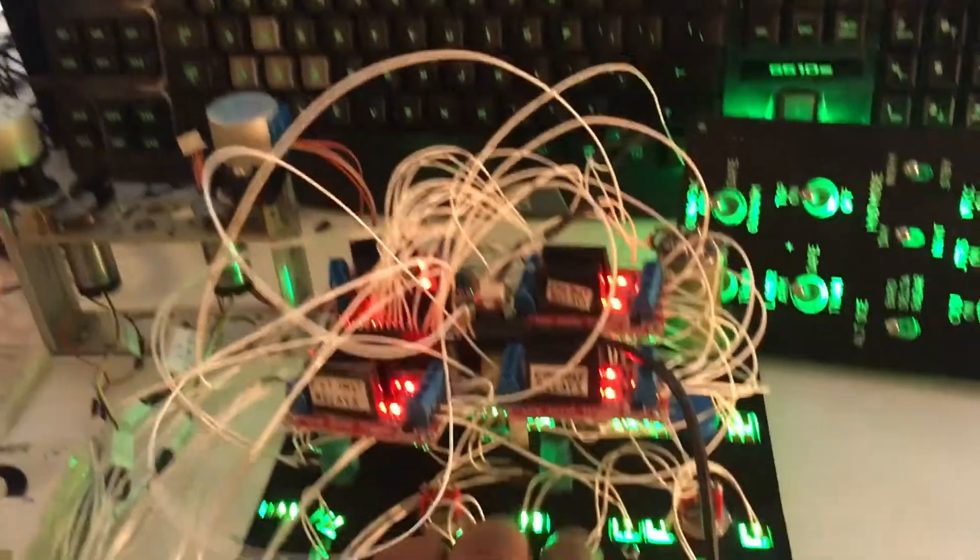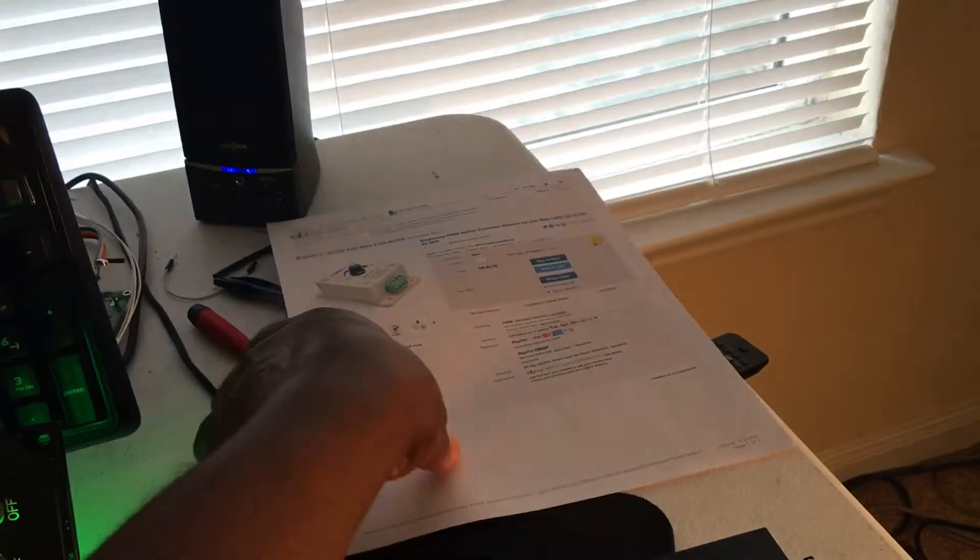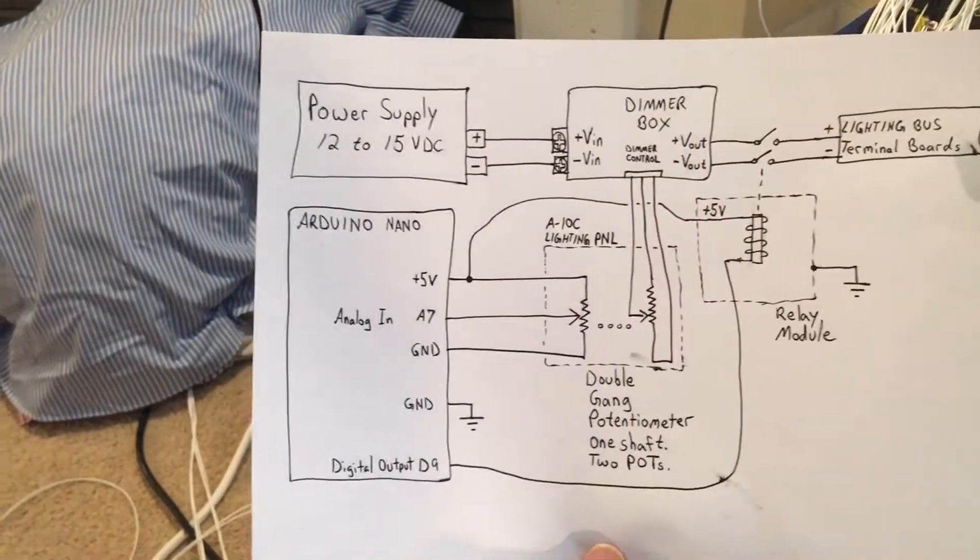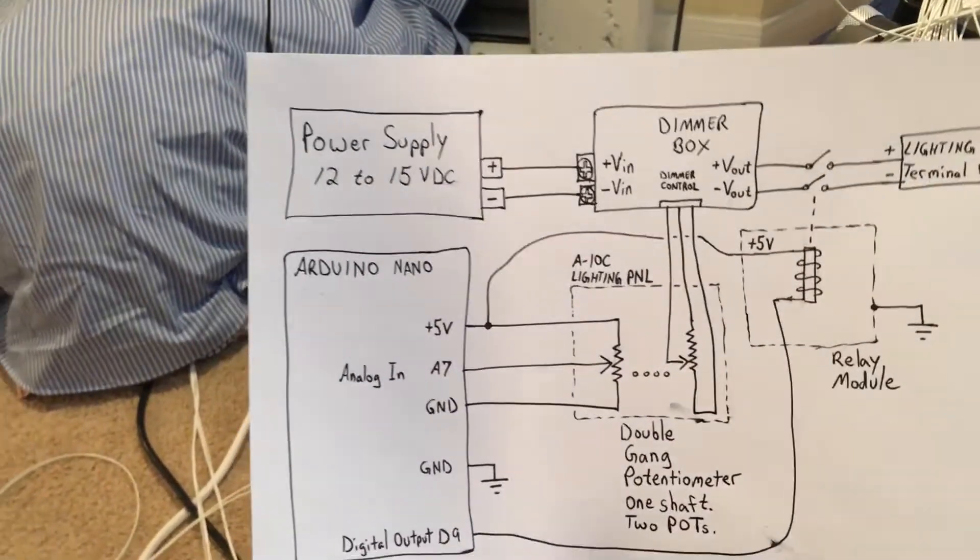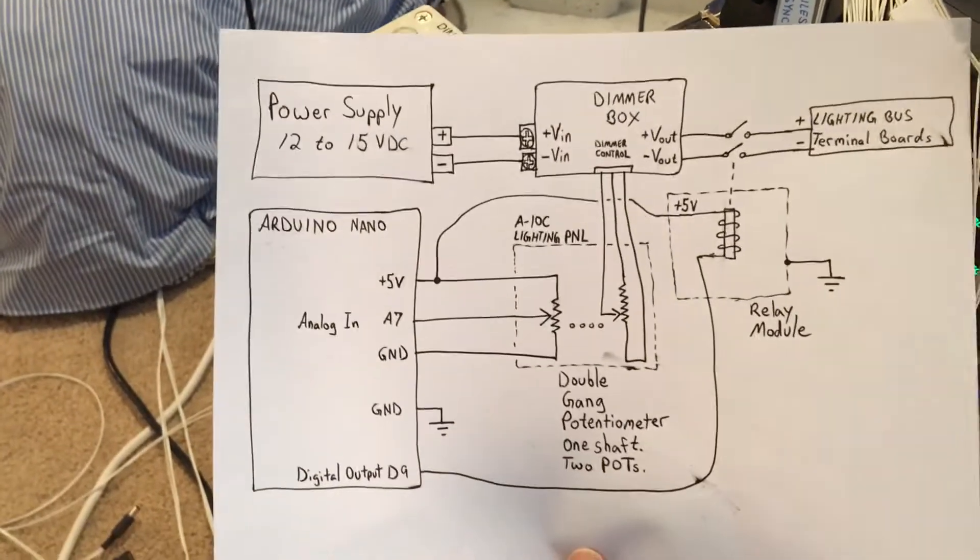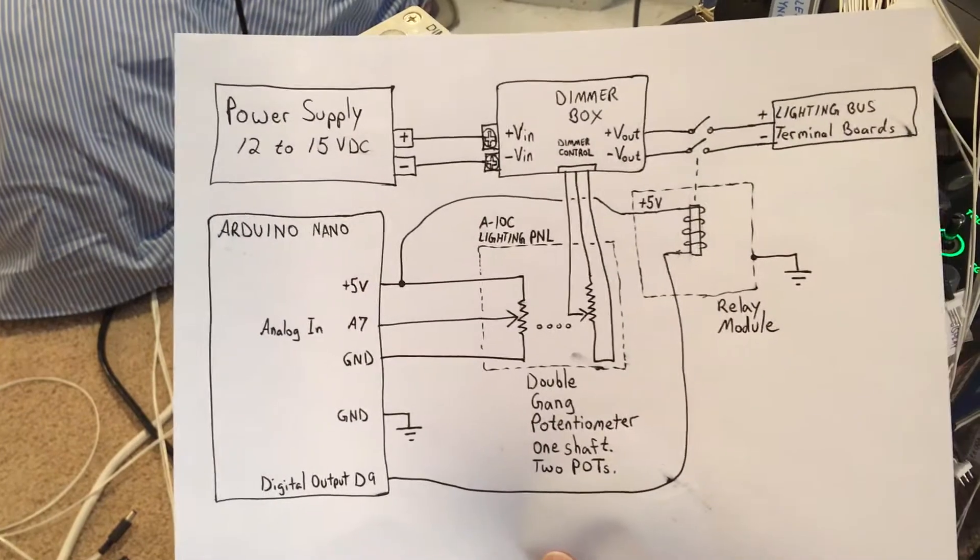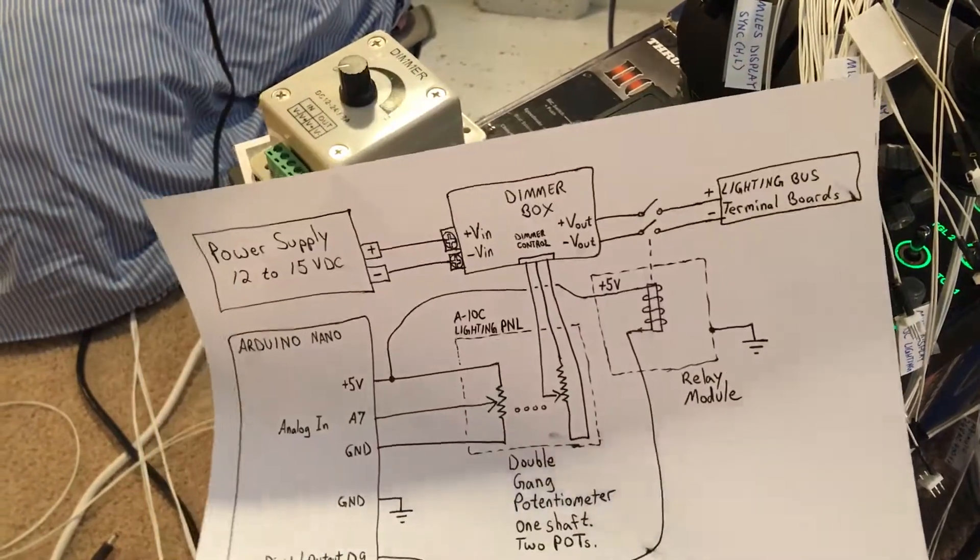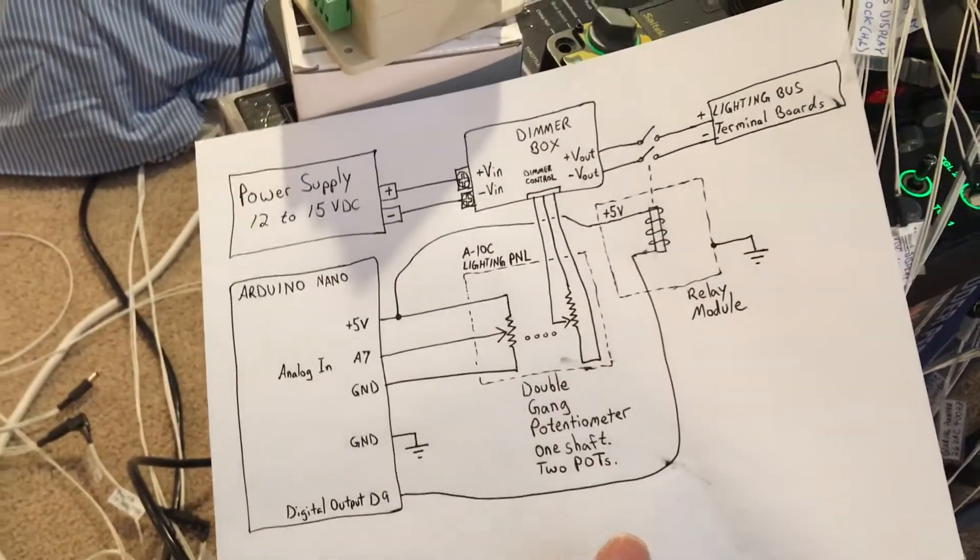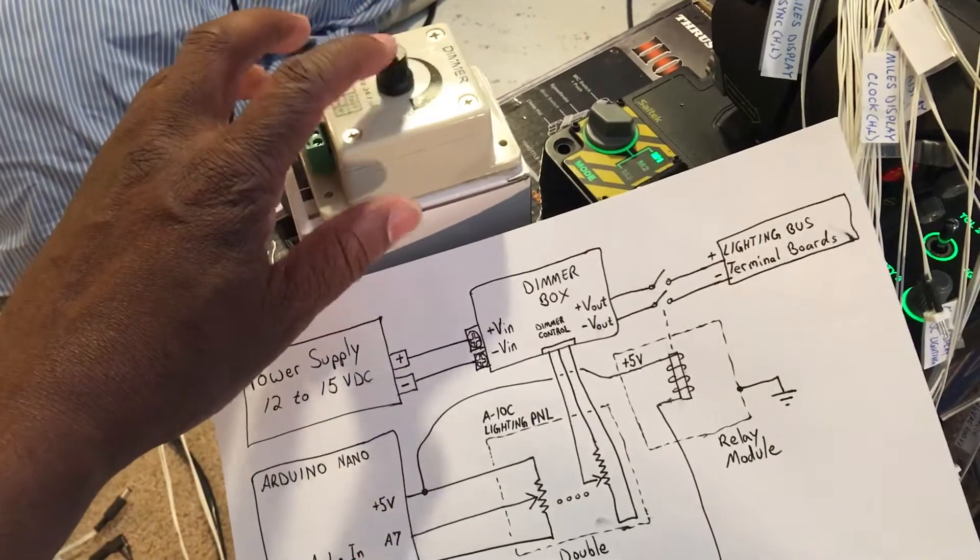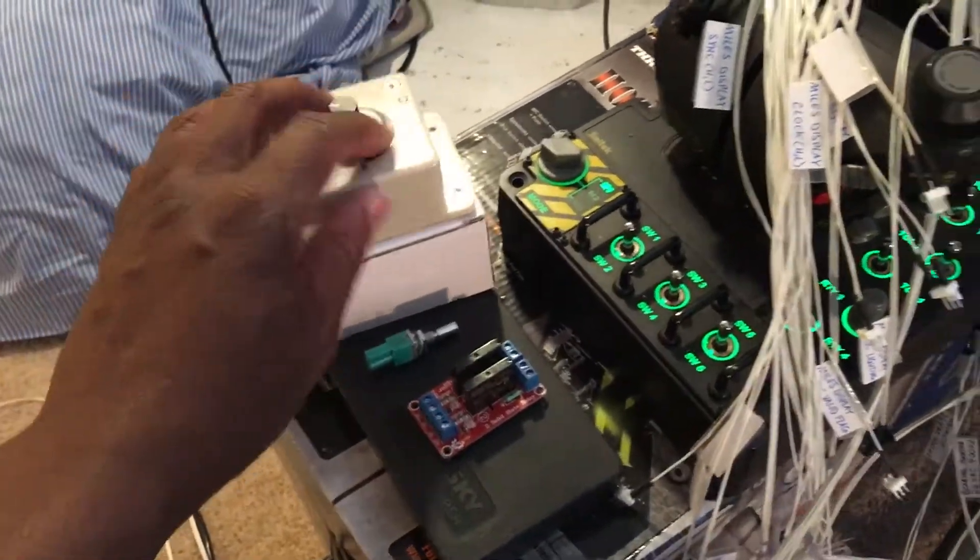So that's why we have the relay modules and let's see what that looks like. For example, basically we have a power supply, 12 to 15 volts DC is fine, something that maybe can put out three to five amps, and it goes to your dimmer box.